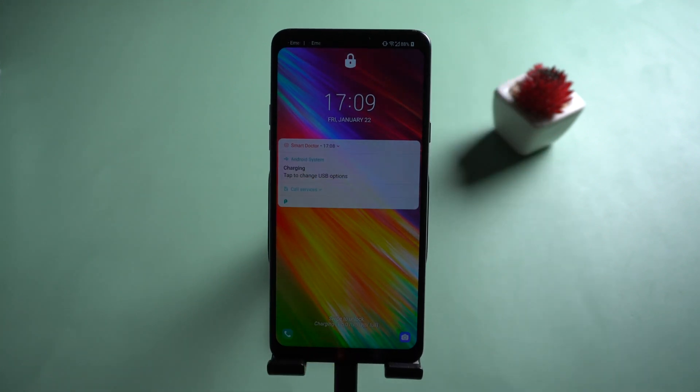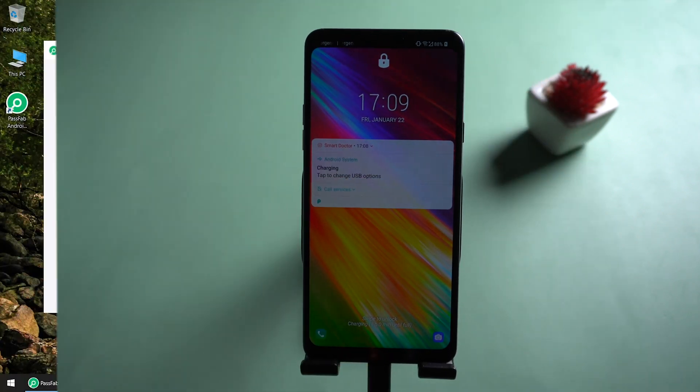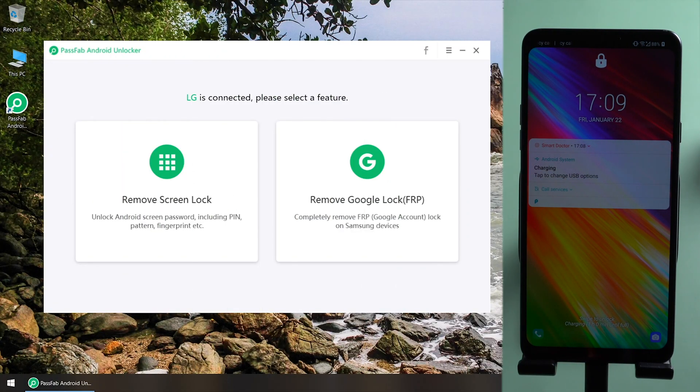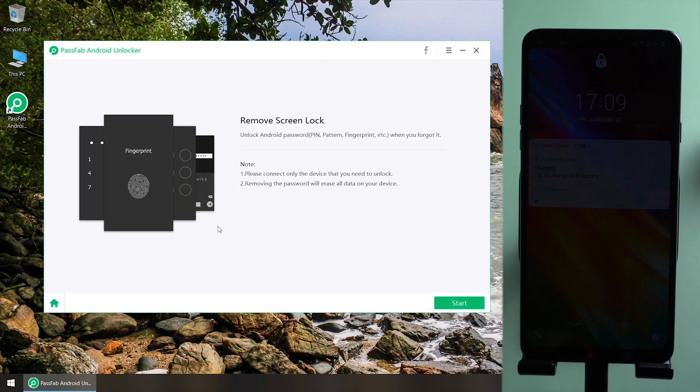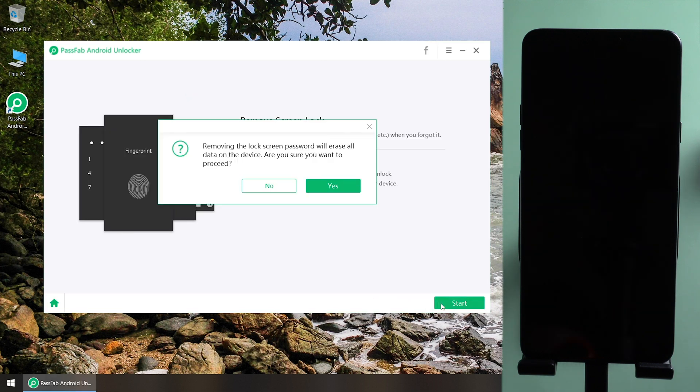Open PassFab Android Unlocker. Select remove screen lock. Click start. This will erase all your data in your phone. Click yes to confirm.